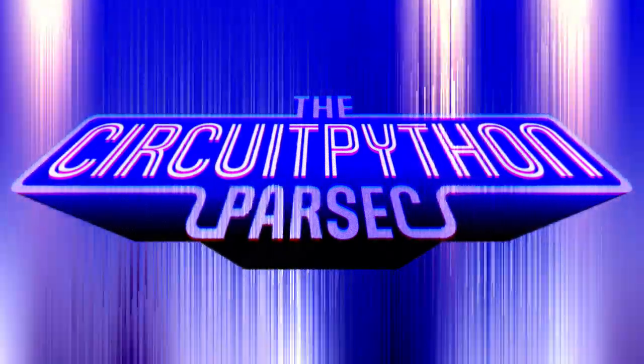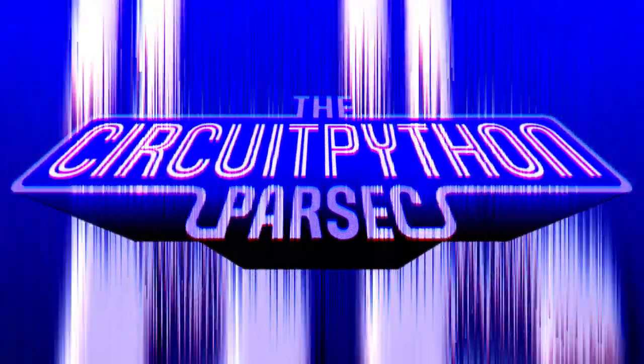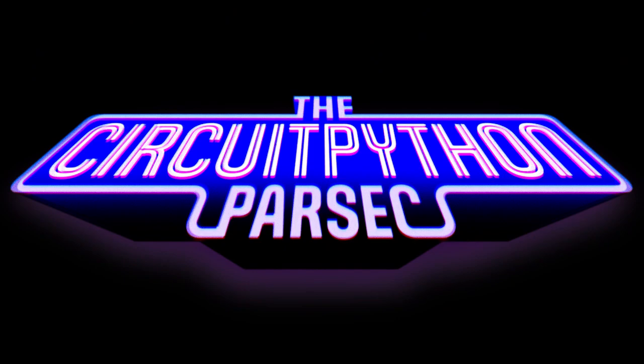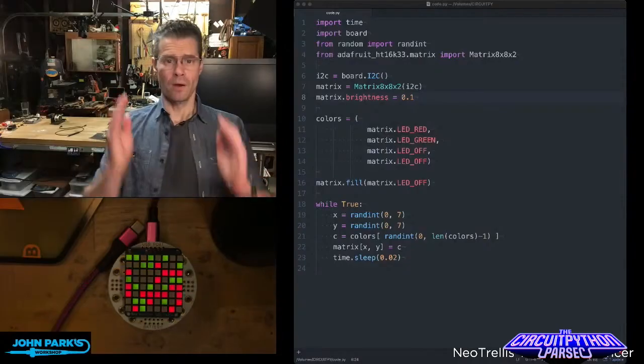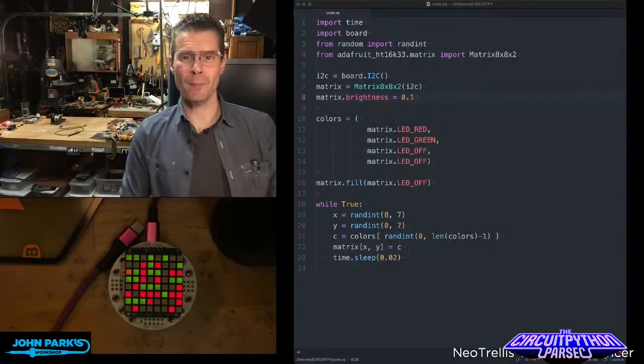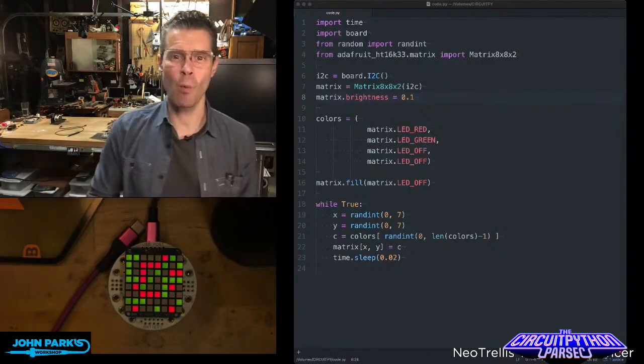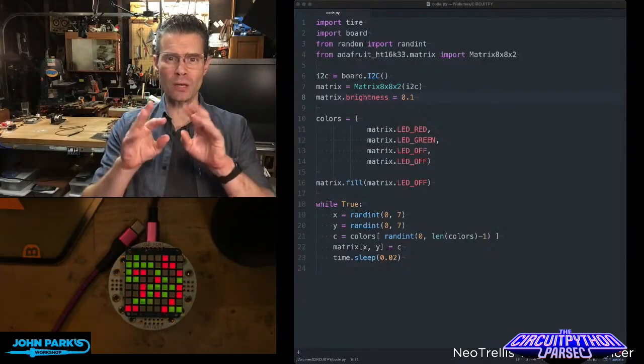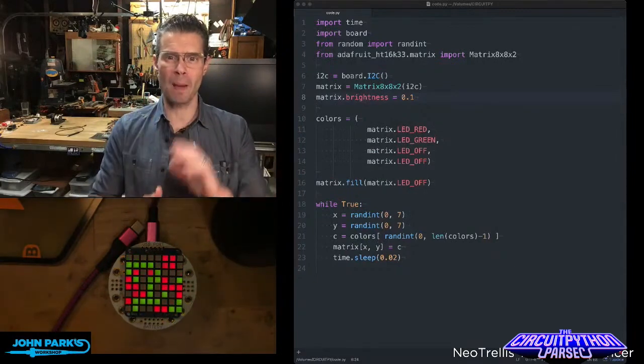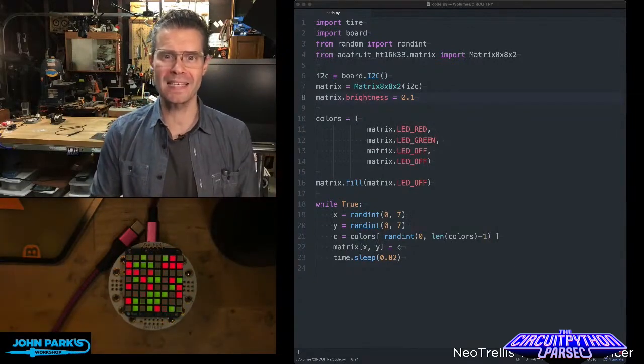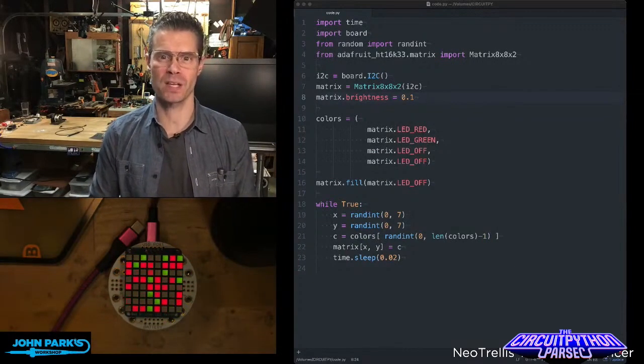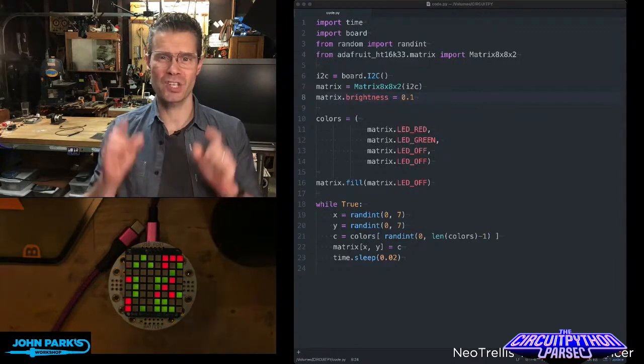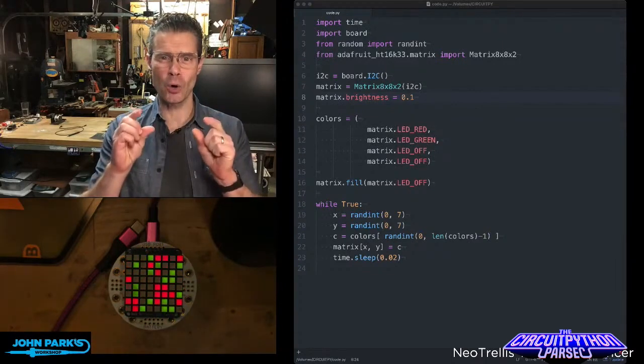For the CircuitPython Parsec today, I wanted to show how you could make a cool little randomized bi-color LED matrix using CircuitPython and just a little bit of code.